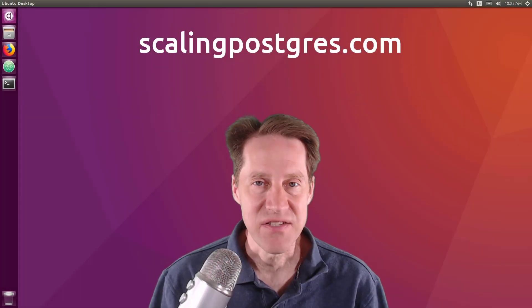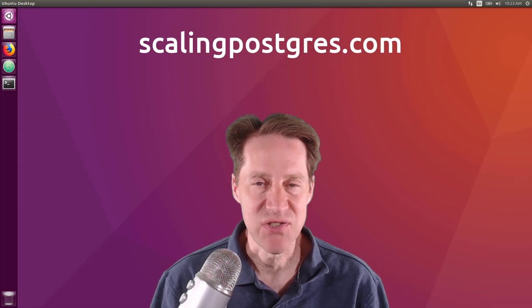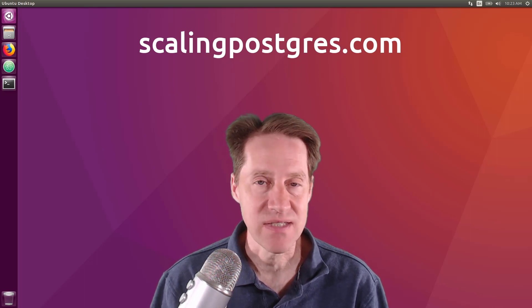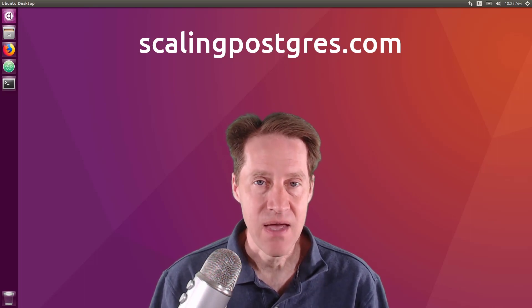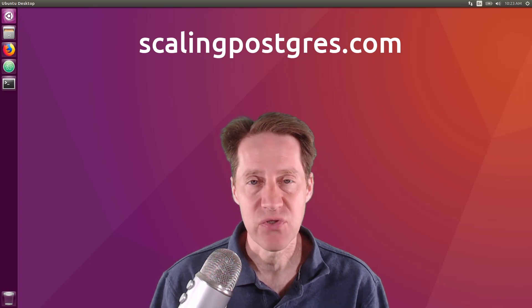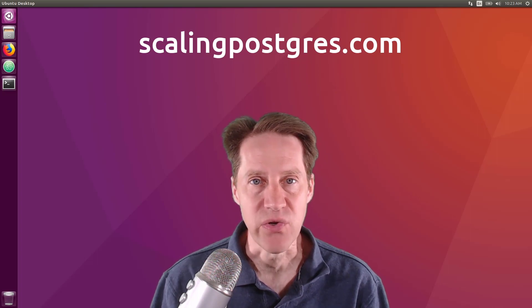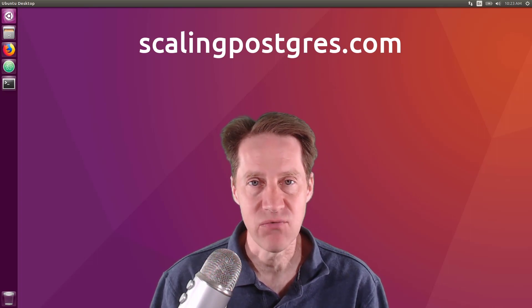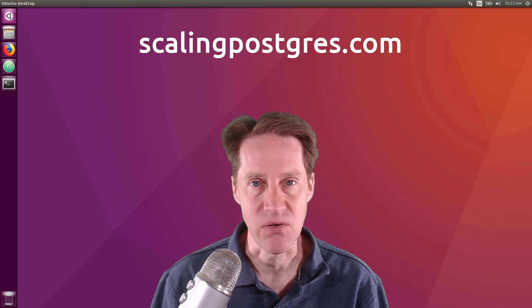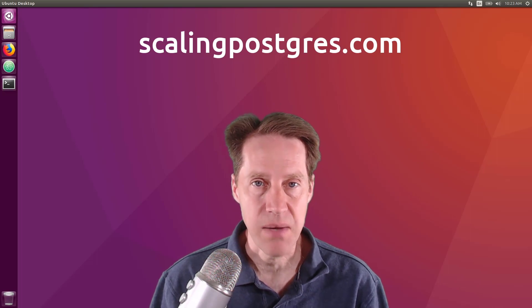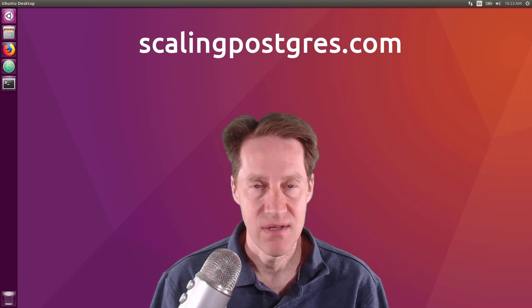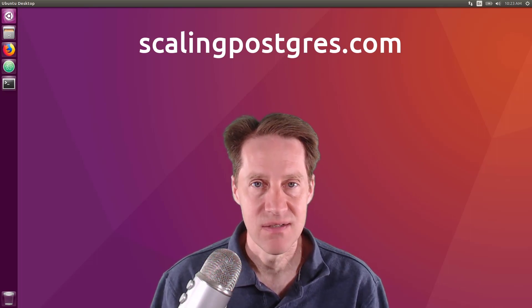That does it for this episode of Scaling Postgres. You can get links to all the content mentioned in the show notes. Be sure to head over to scalingpostgres.com where you can sign up to receive weekly notifications of each episode. Or you can subscribe via YouTube or iTunes. Thanks.